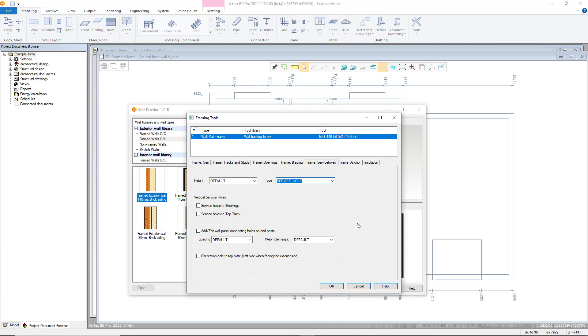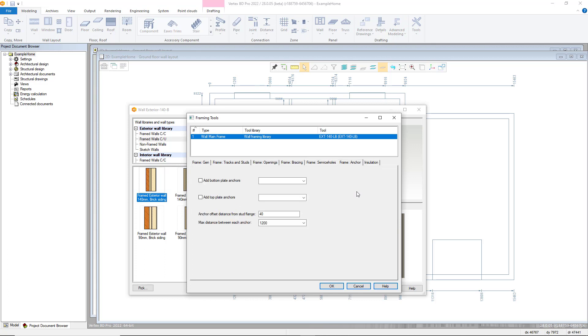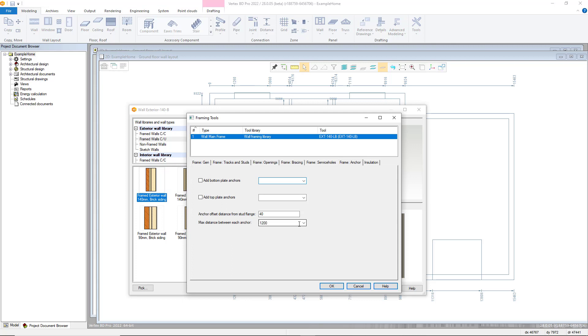Next is the frame anchor tab which allows the user to add in panel anchors from a variety of different manufacturers to both the top and bottom plates. You are able to set a minimum distance from the flange of the stud using the offset distance as well as also being able to define a maximum distance between the anchors.